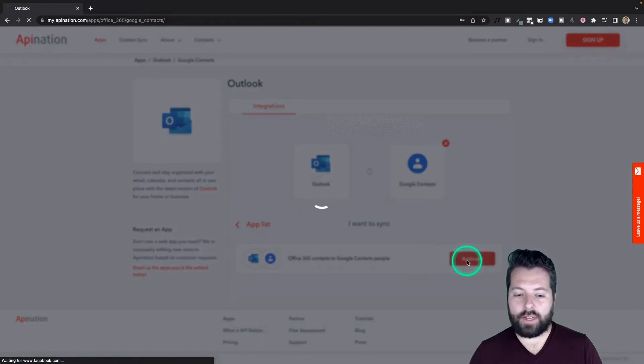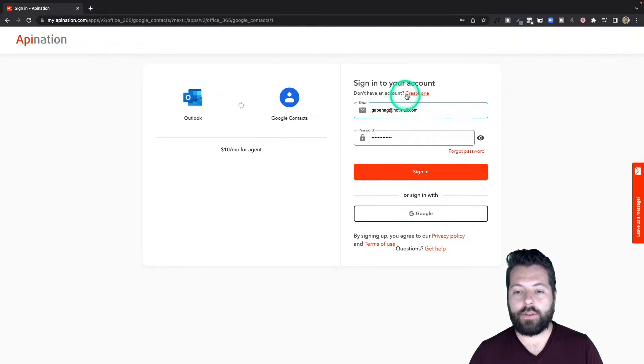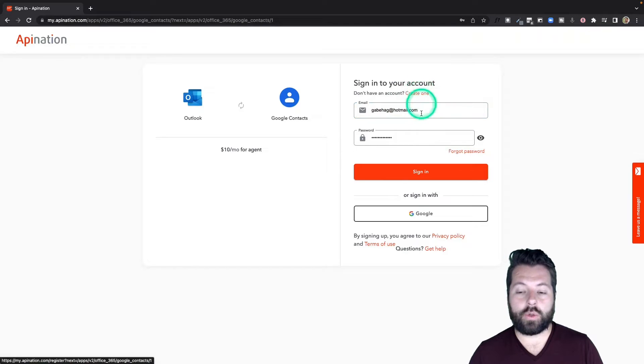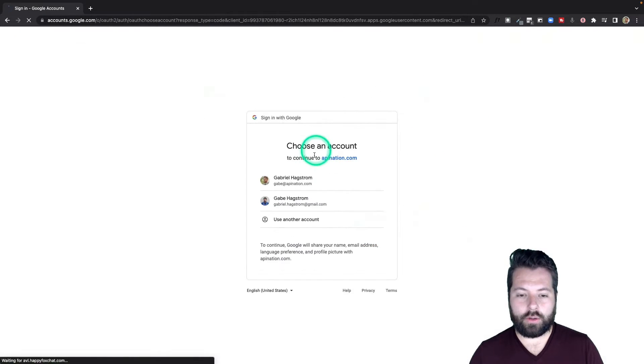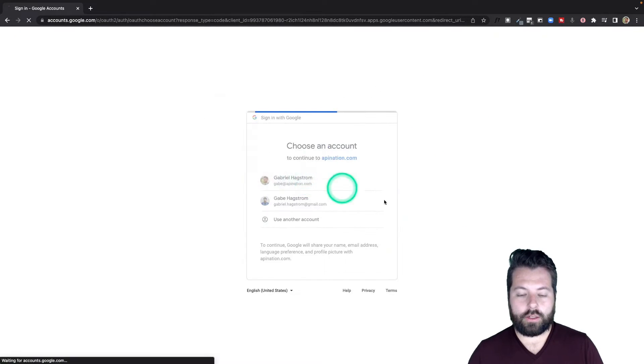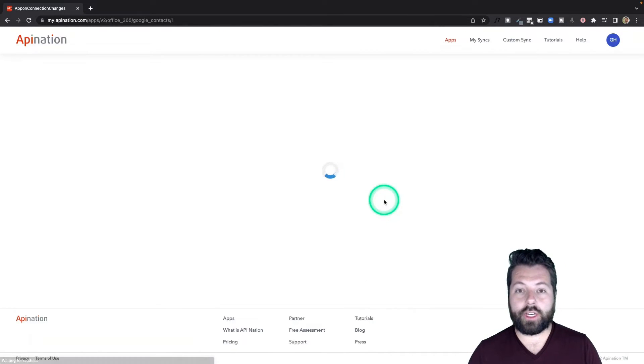I'm going to hit Activate. The first step to setting this up is to go ahead and sign into your API Nation account. If you don't have one, just click this link to create one, or you can sign in with your Google account. I'm going to go ahead and do that.